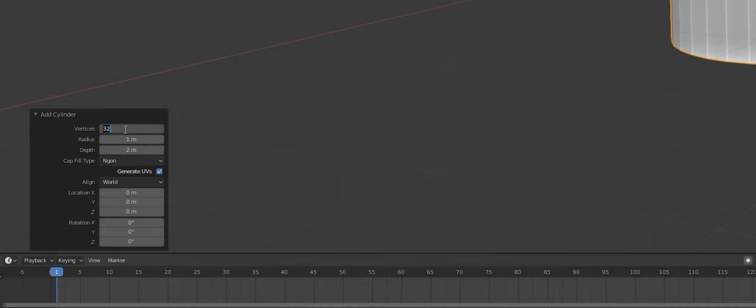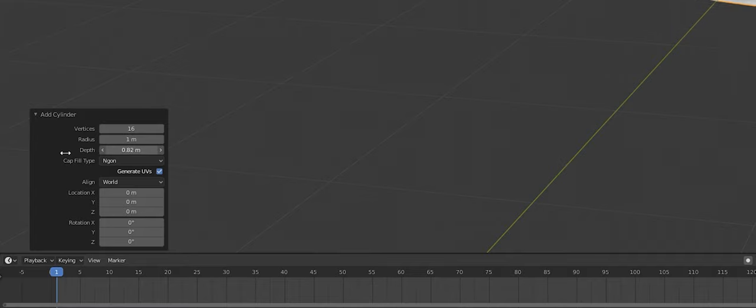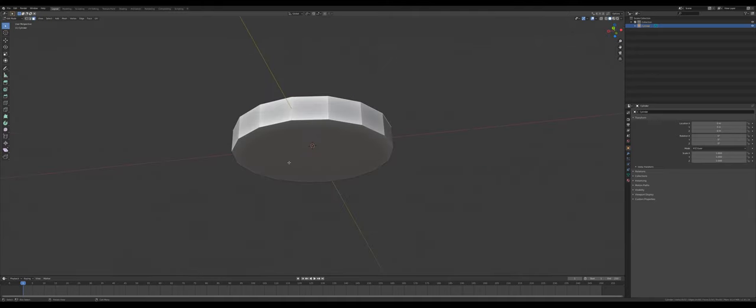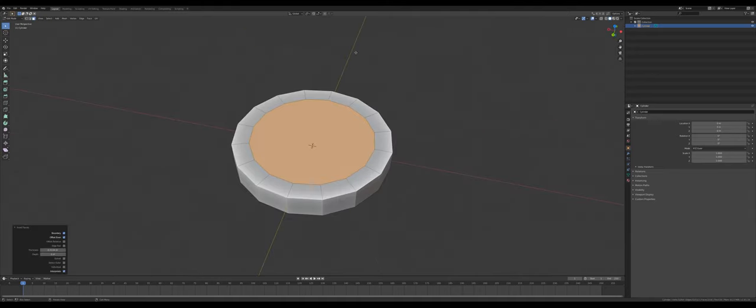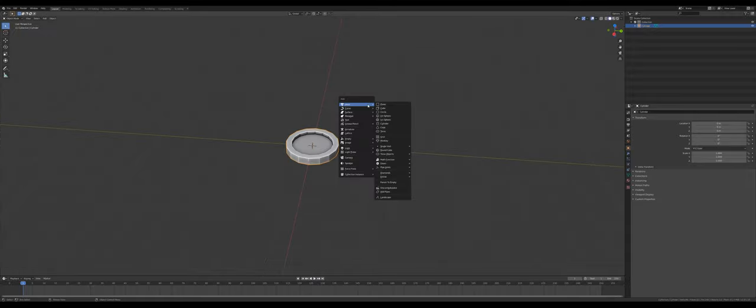Make a cylinder. Change the vertices to 16 and the depth to something like 0.2. Now select the top faces, inset them, and extrude them downward.